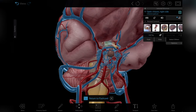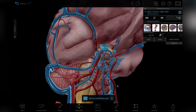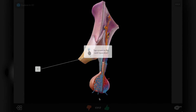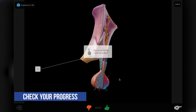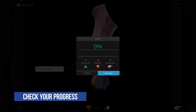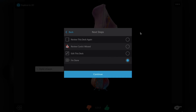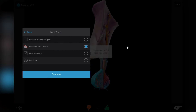Then you can go right back to where you left off in the flashcard deck. Once you've gone through every card in the deck, you can see a progress report that will tell you which cards you got right and which ones you should review again.